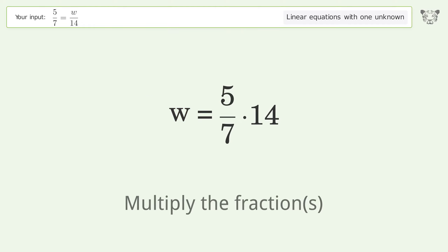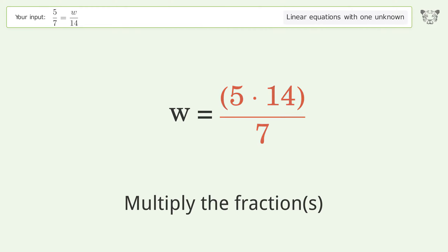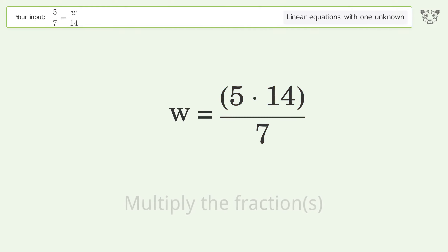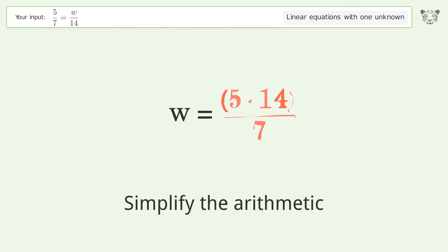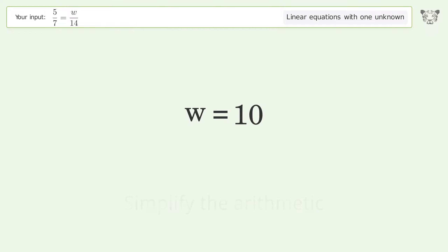Multiply the fractions. Simplify the arithmetic. And so the final result is w equals 10.